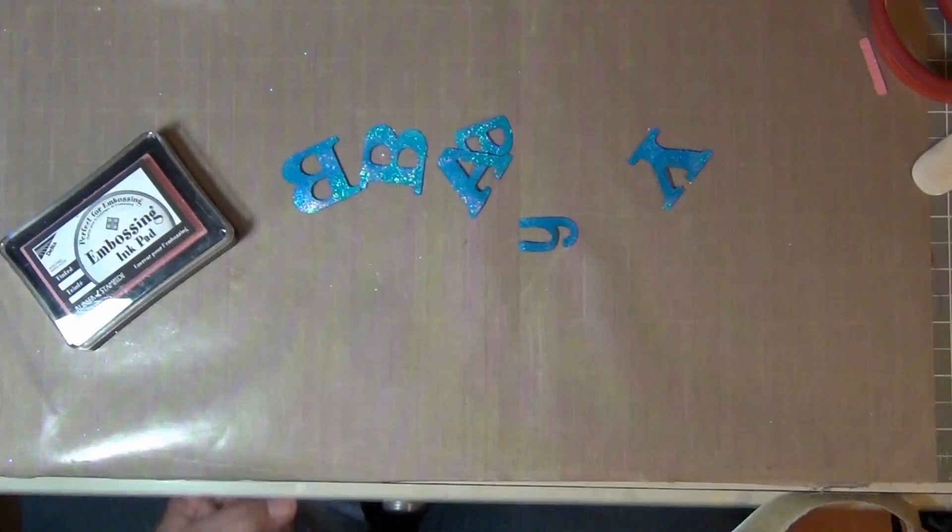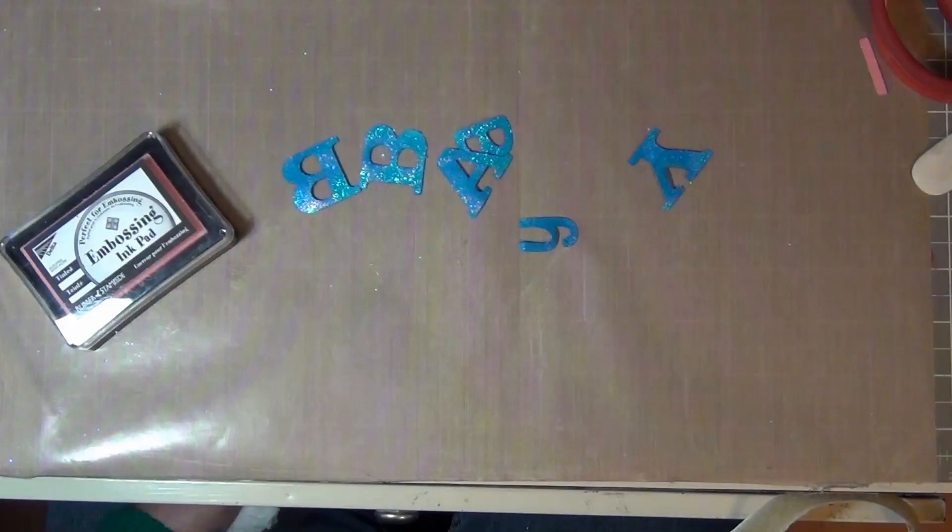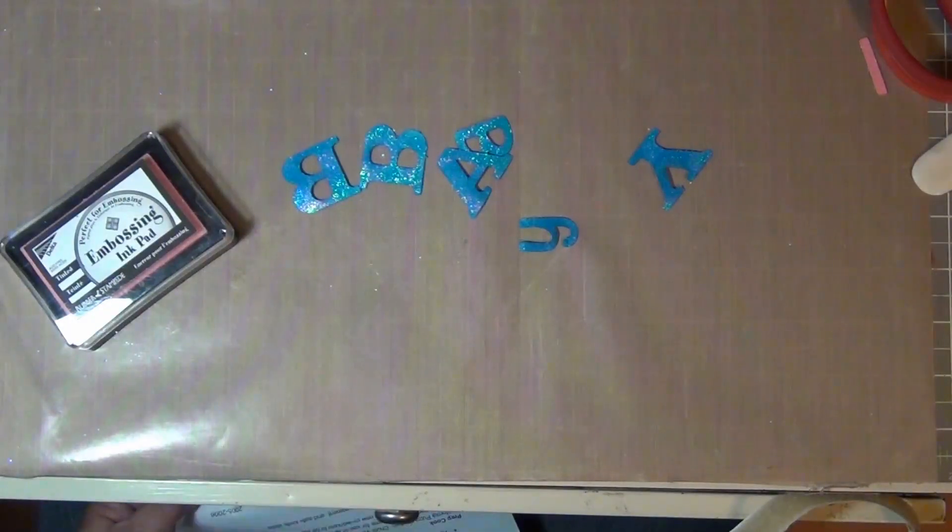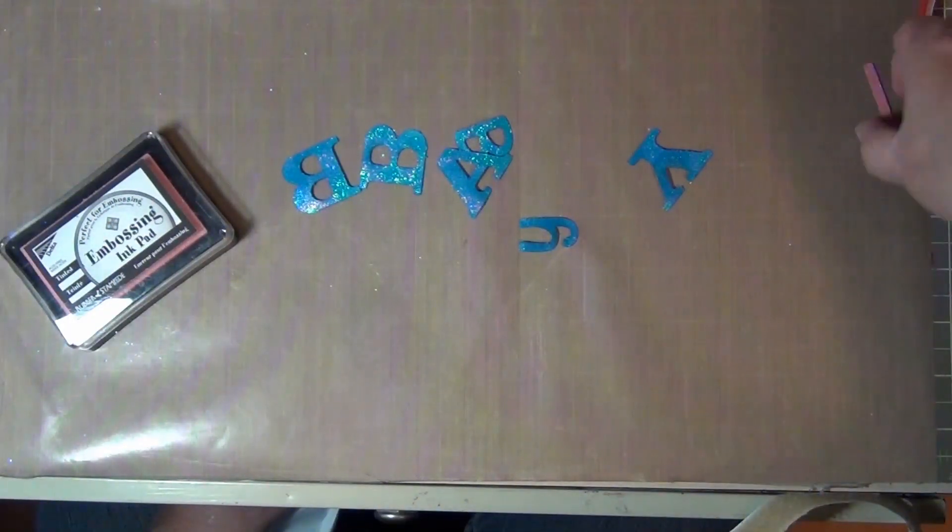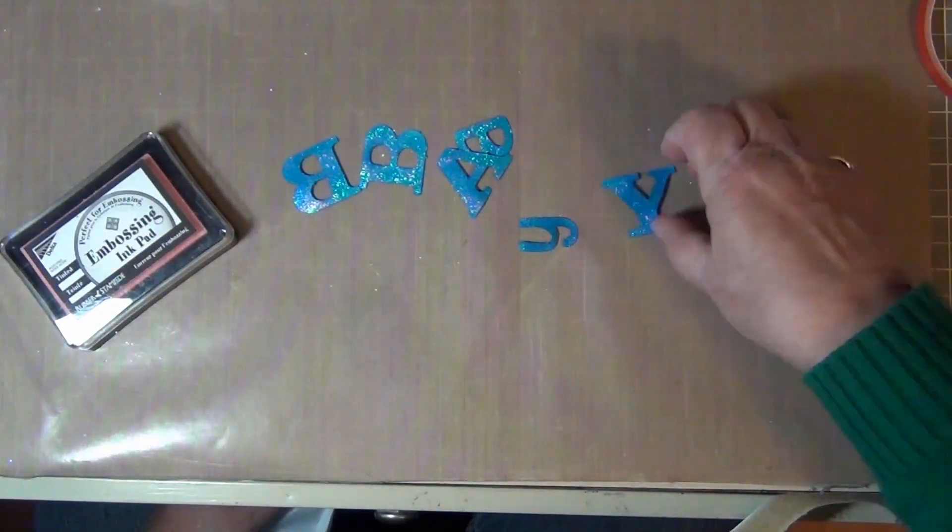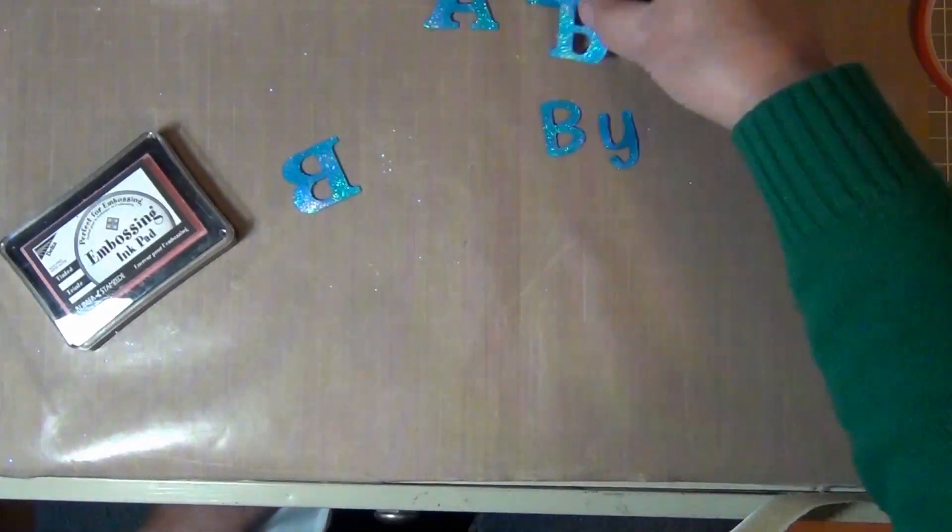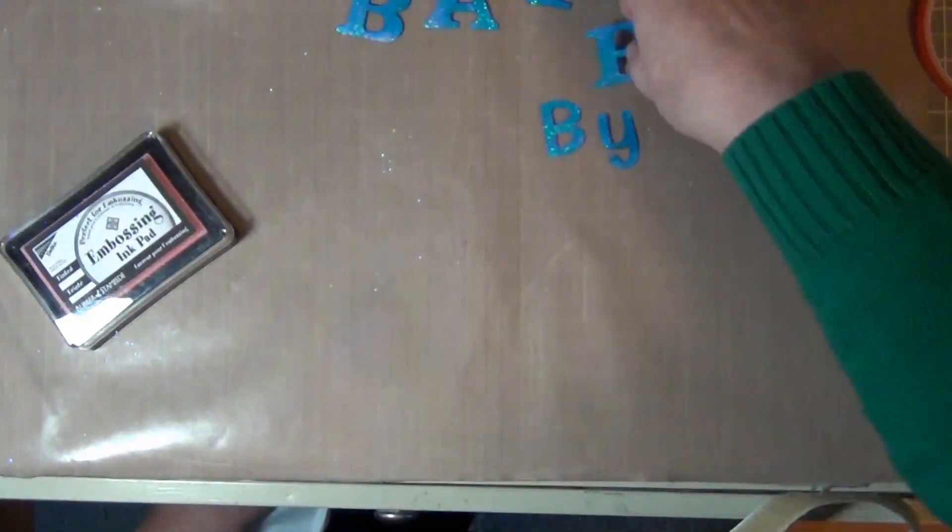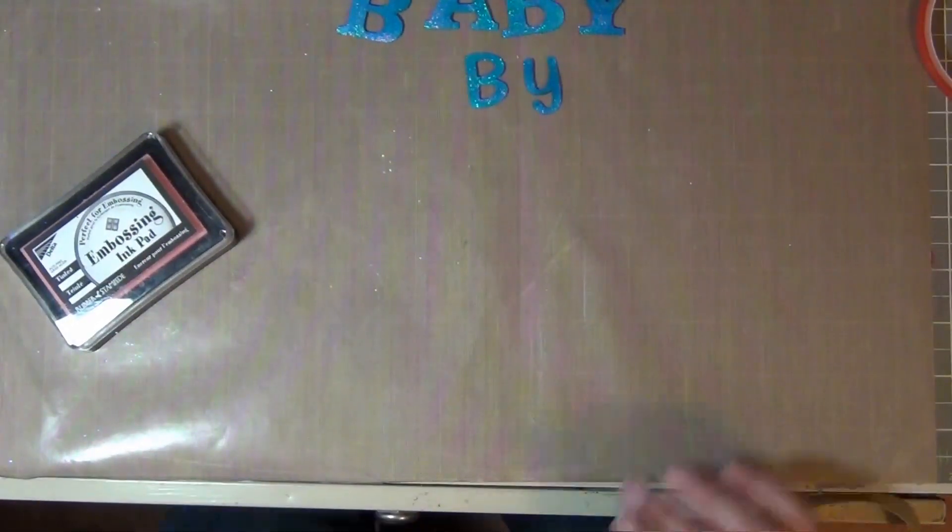Doesn't that look pretty? The sparkle is just enough and you can see the color blue through it. It did change the color of the baby letters just a little bit but not much. It made it a little bit brighter and a little bit darker and contrasting.